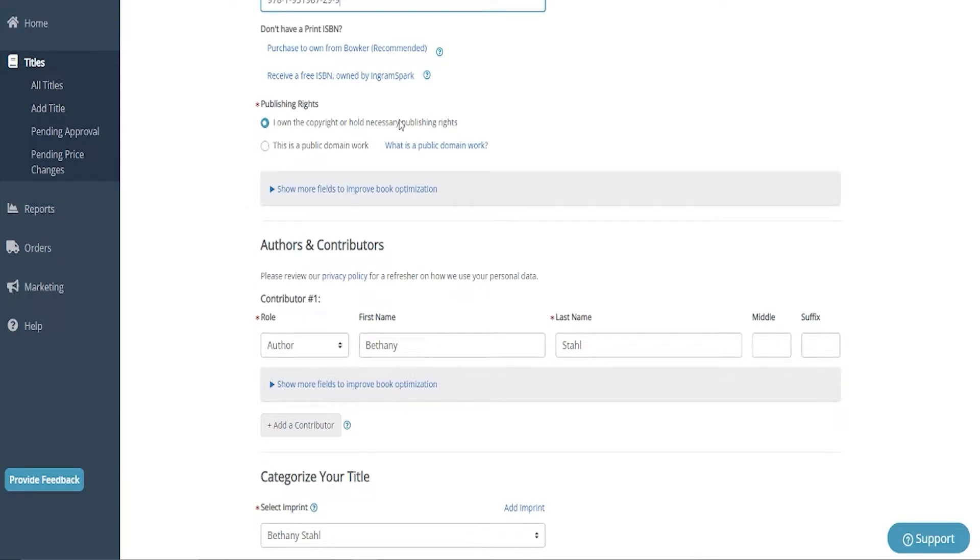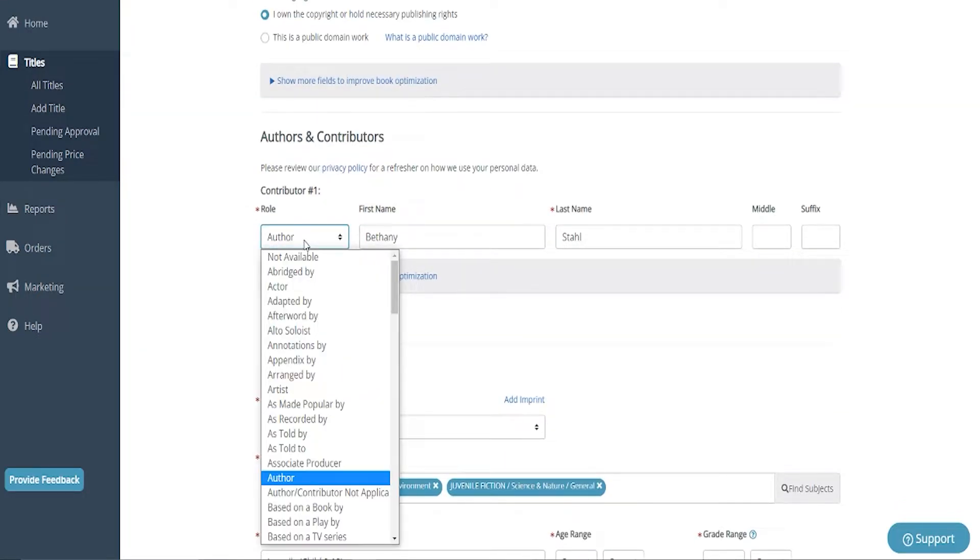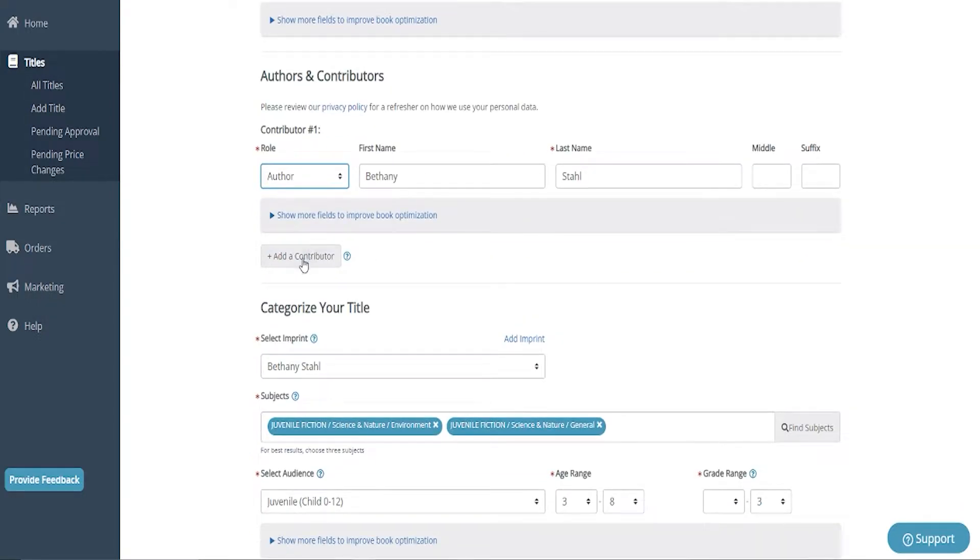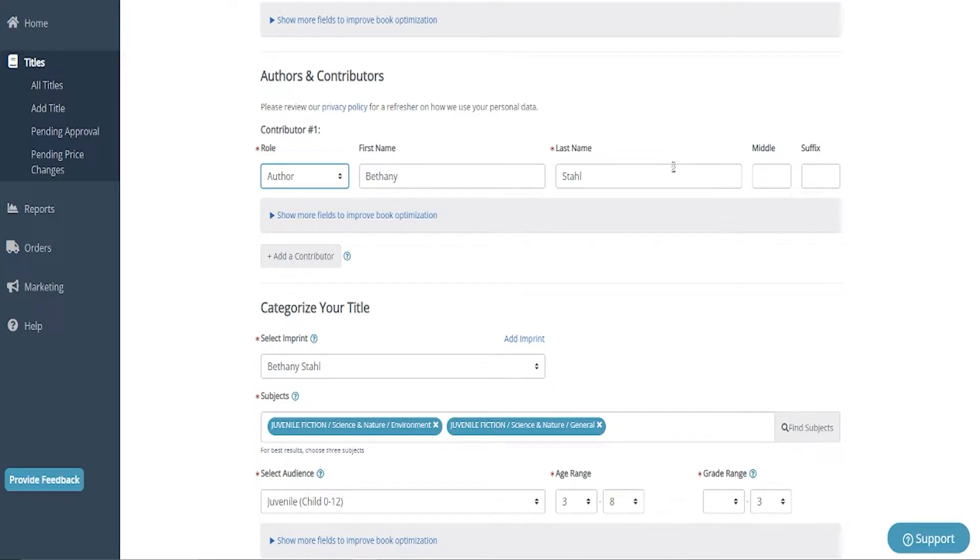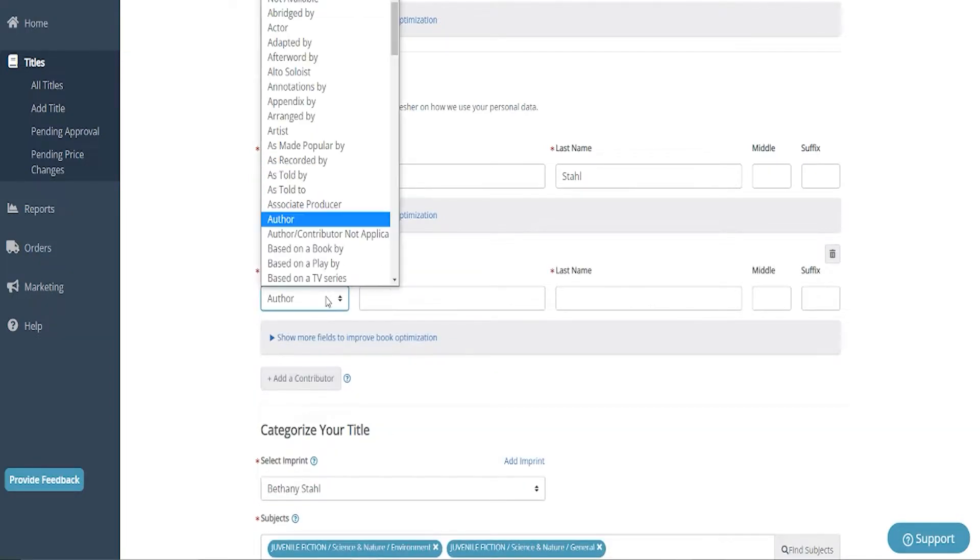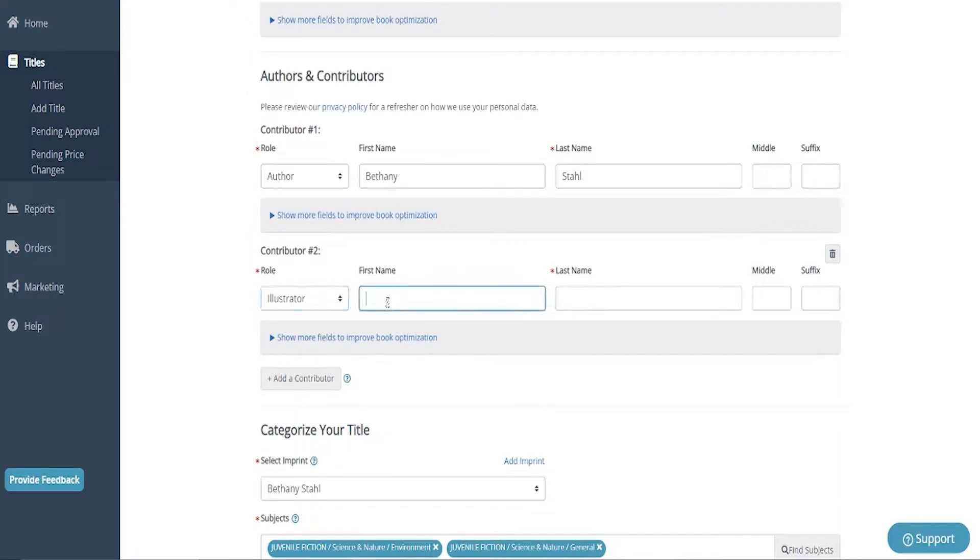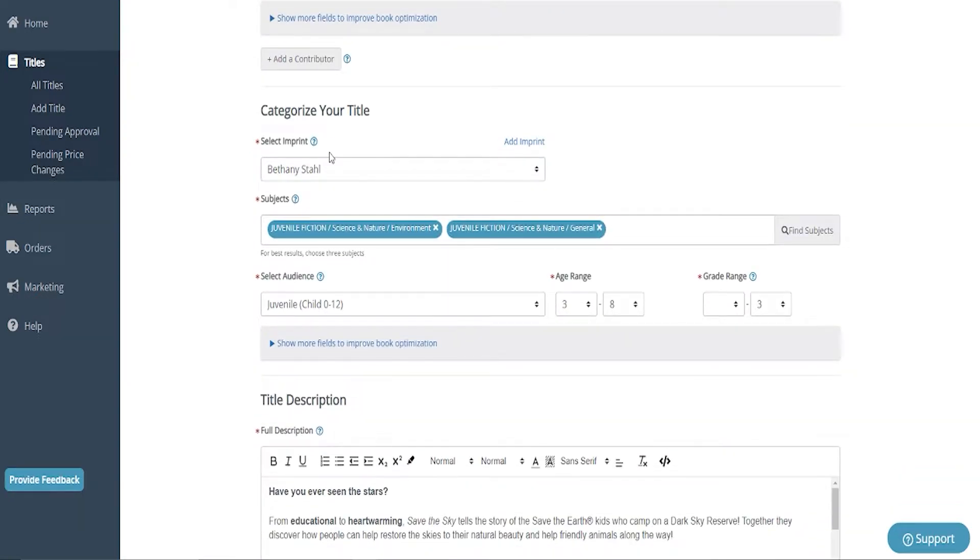So I've went ahead and put mine in. I own the copyright. I am now going to choose that I'm the author and put in my name. Now, if you have other contributors of this book, or you're required to list anybody else, whether that be co-authors, illustrators, editors, anything like that, you can go ahead and click on Add a Contributor here and add that. Since I'm the author illustrator, I typically will just leave it like this. Sometimes I'll go ahead and add myself as the illustrator because I will have people who are new to the series who will ask and don't know.